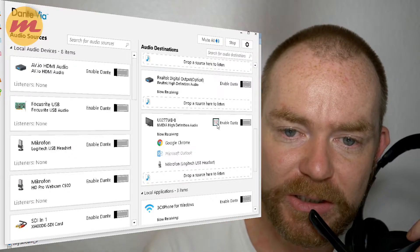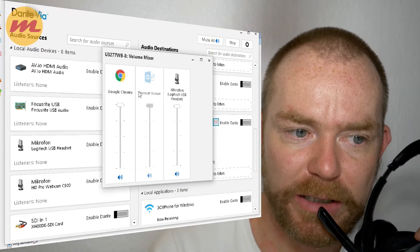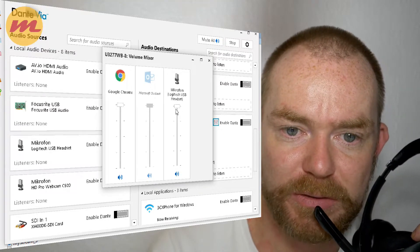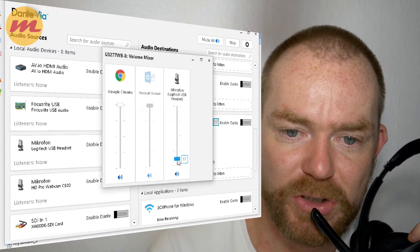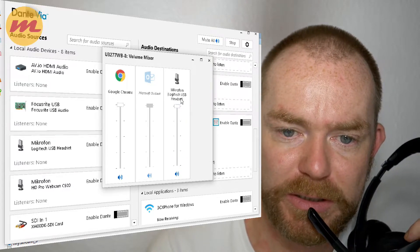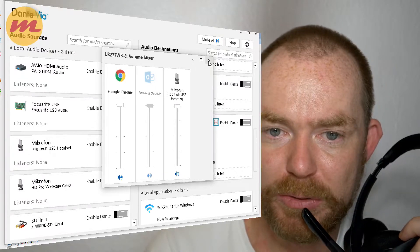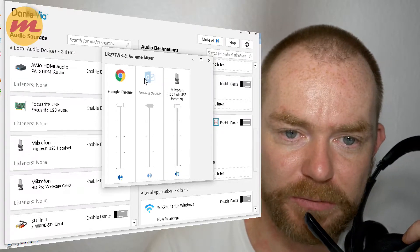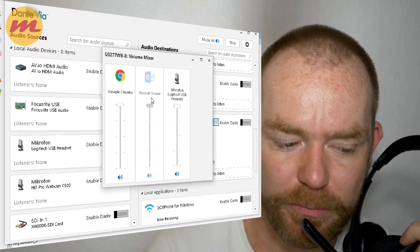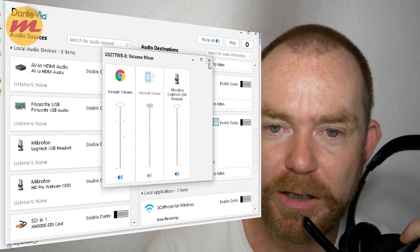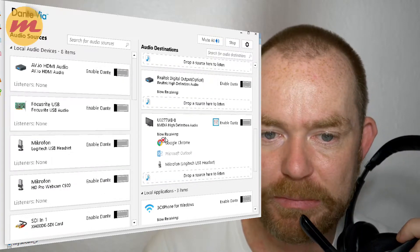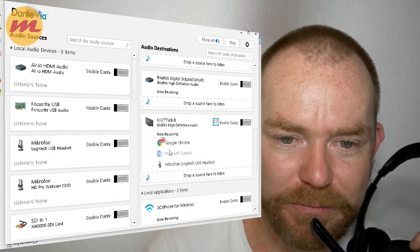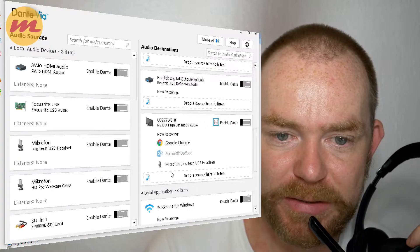The good thing is, there's a little mixer icon here and it opens up a mixer. So you can make your own mix, adjust the volume, whatever you like. You can mute it, unmute it. You see Wirecast is grayed out because it's not open.